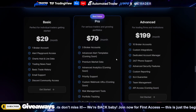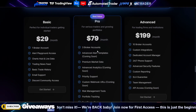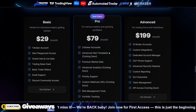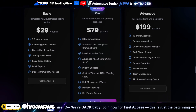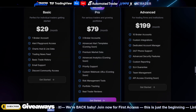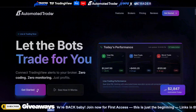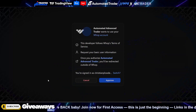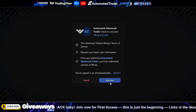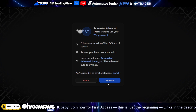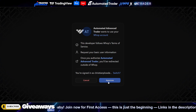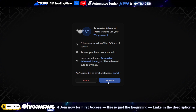We have basic, we have pro, and we have advanced, and we have a bunch of things coming that is going to give you the ability to white label this service as well. I cannot wait to show you guys what we have planned for Automated Trader.